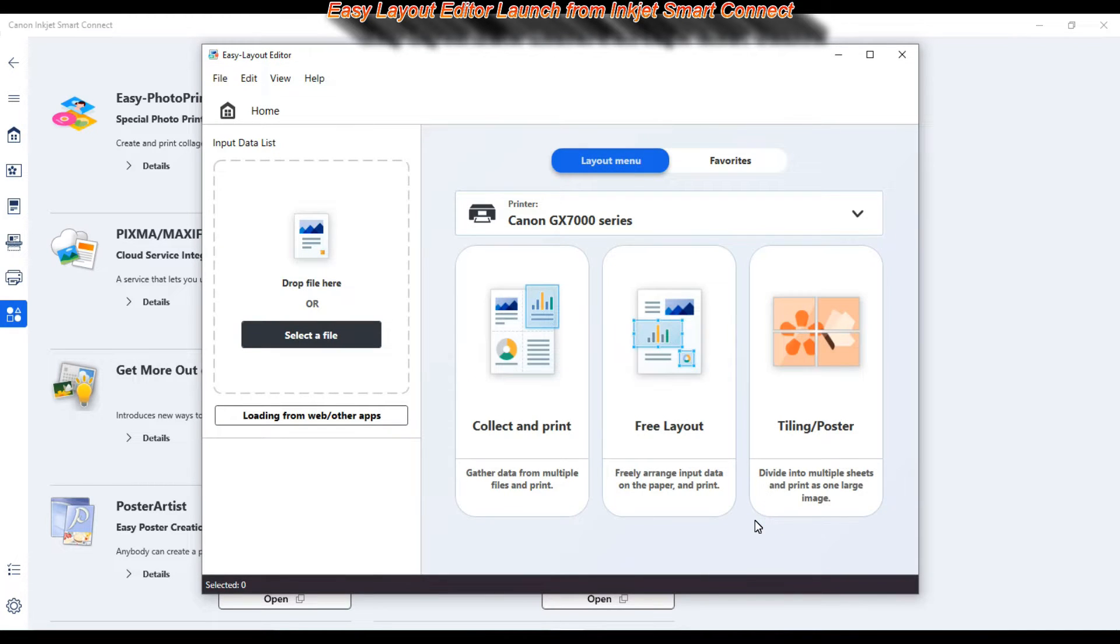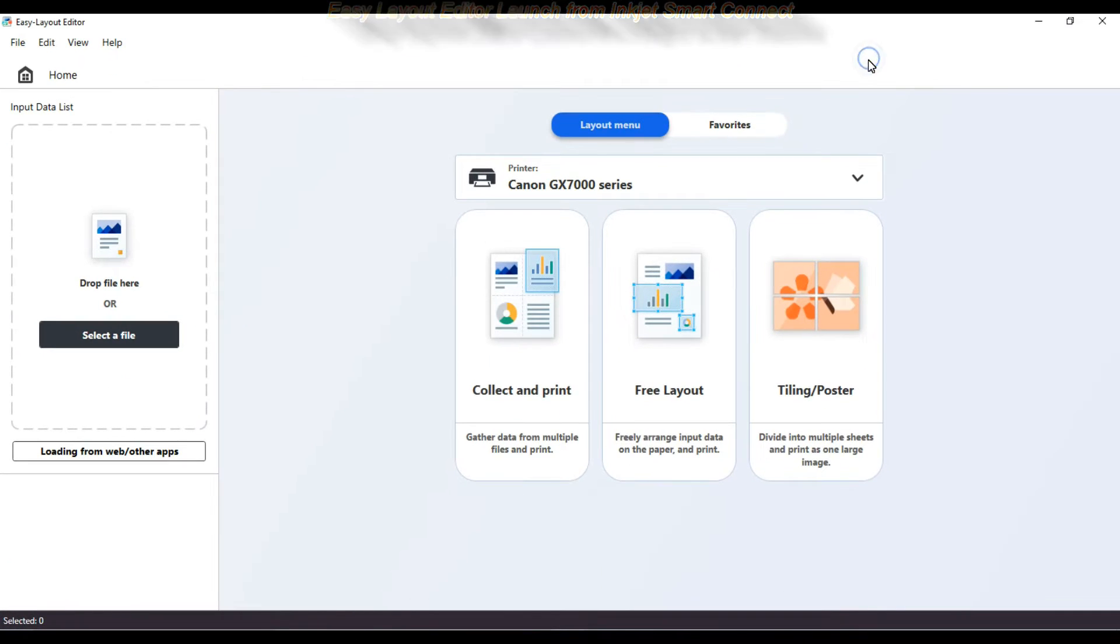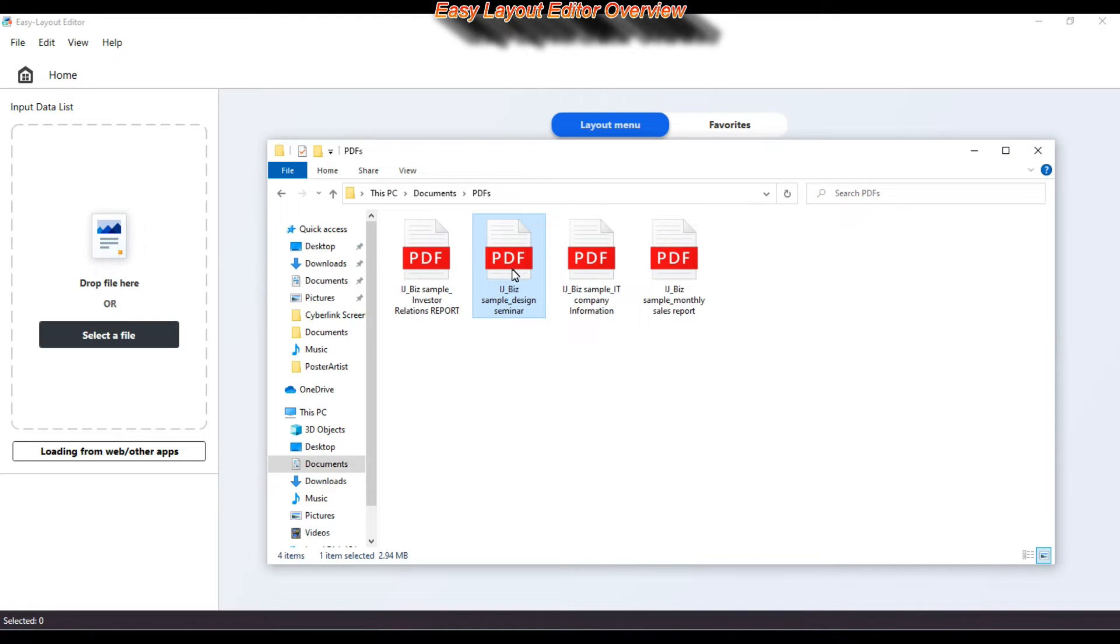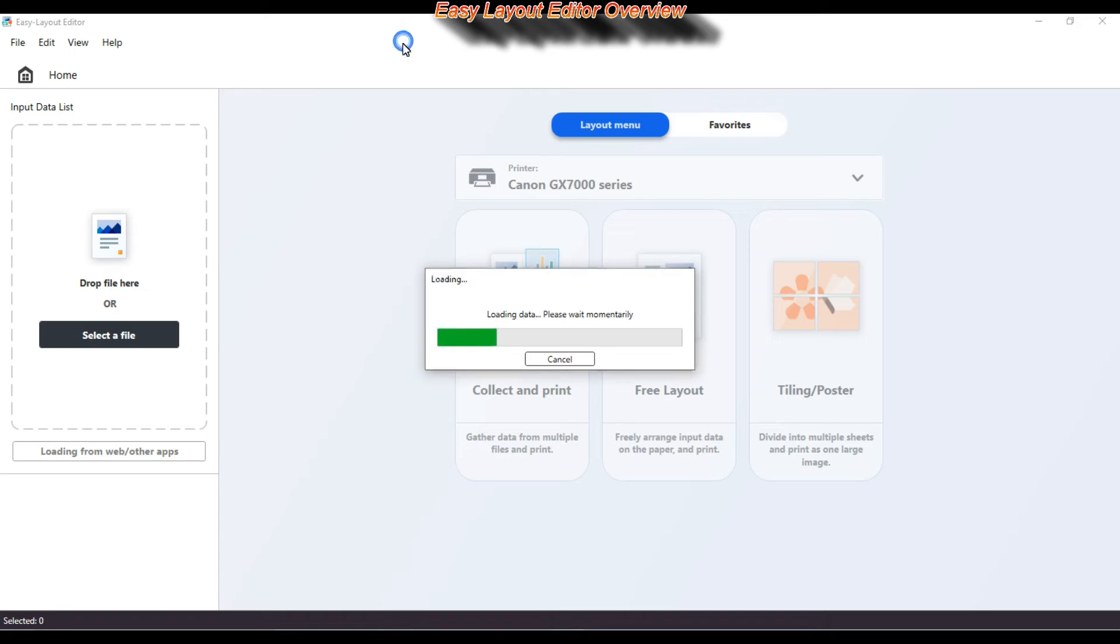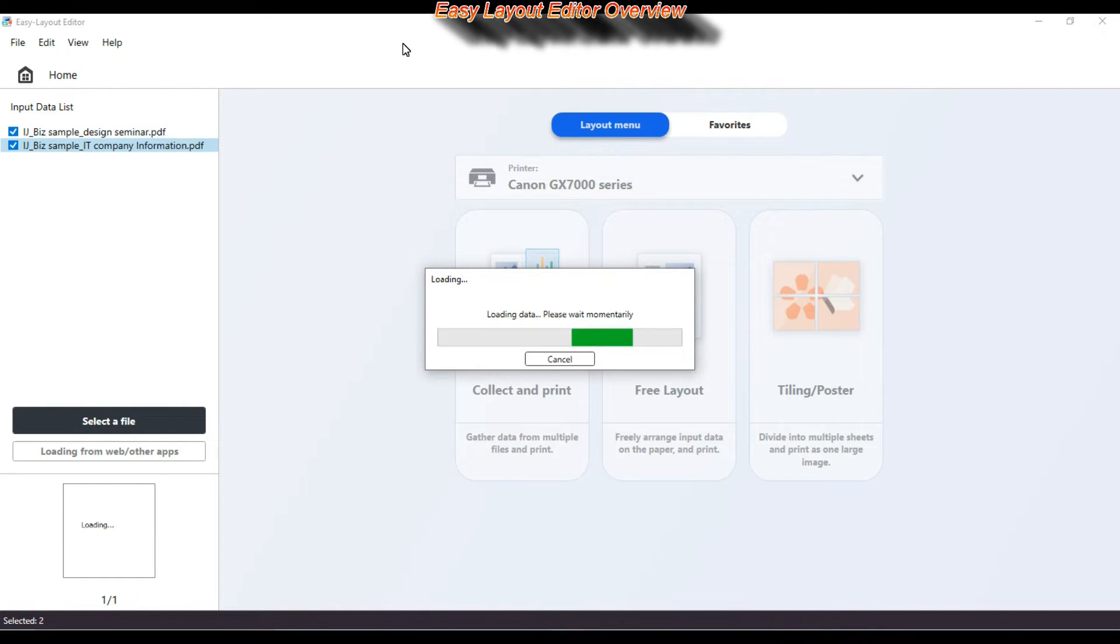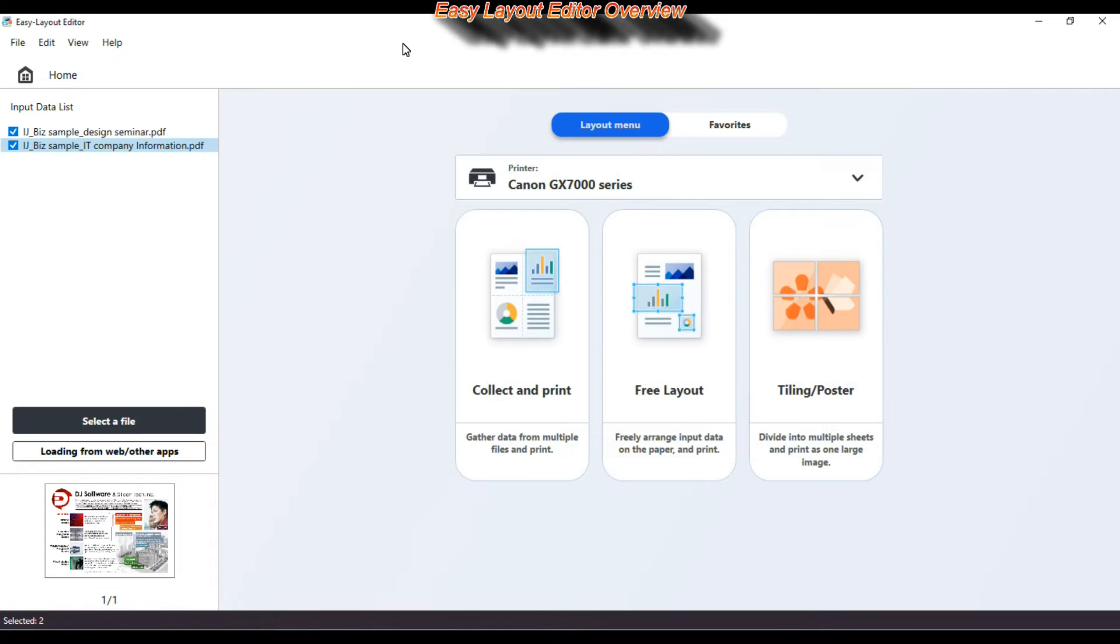First I need to add some files to my input data list. A couple of PDFs and I could add also a web page or another content from any other application.